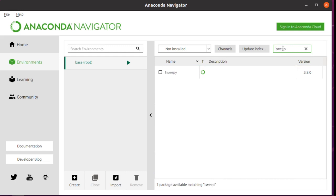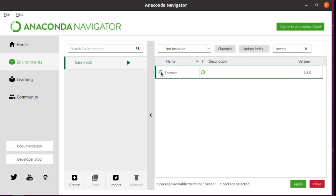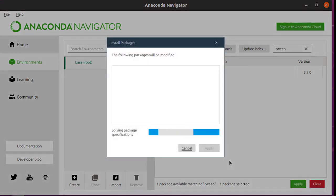So we'll search for Tweepy. We click the check to say that we want to install it and click Apply.